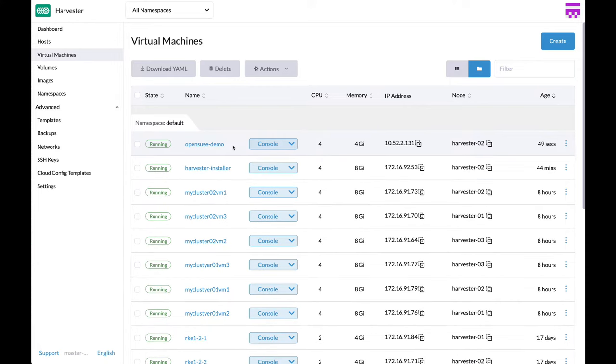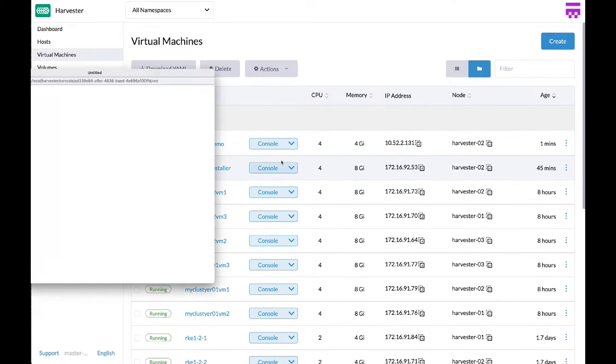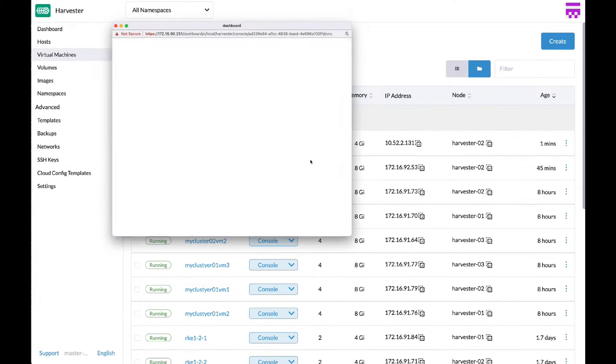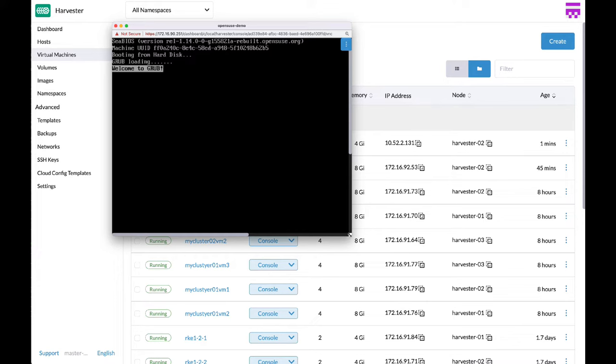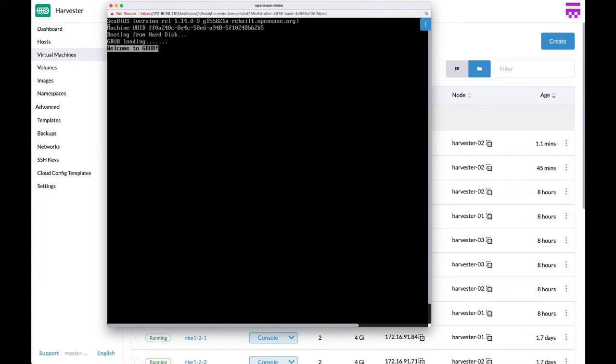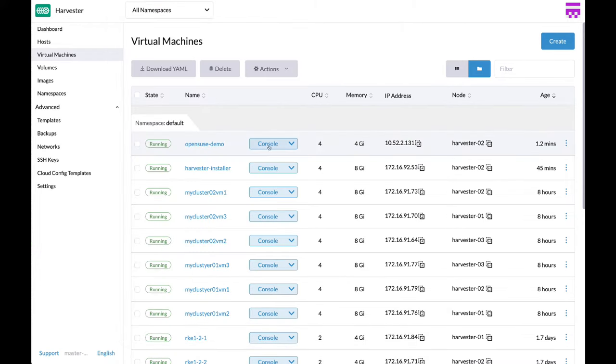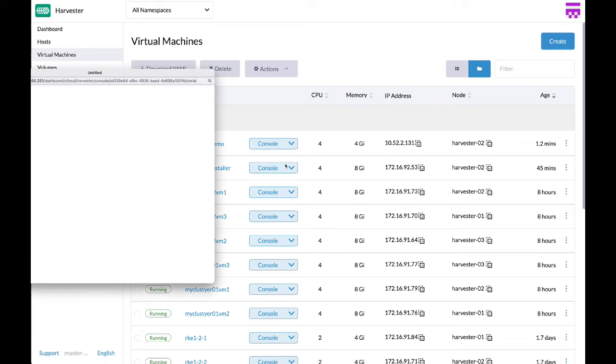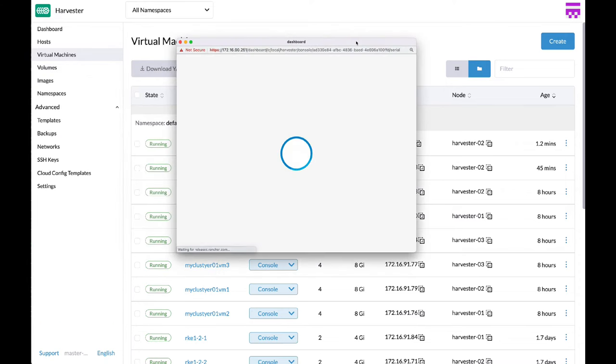Once the machine is provisioned, you can access the console via VNC, or by using your serial console.